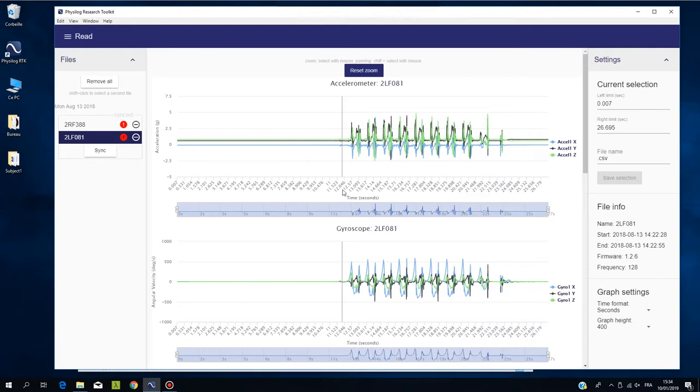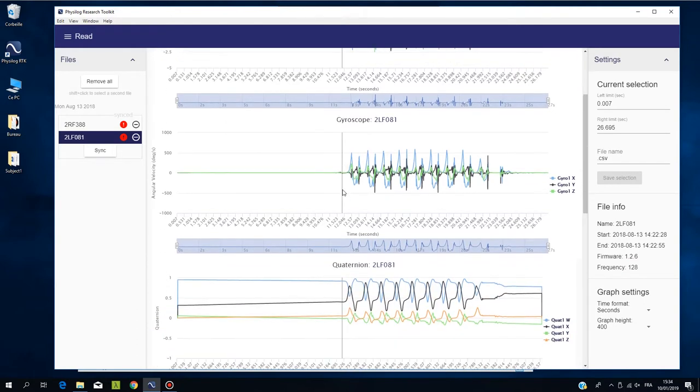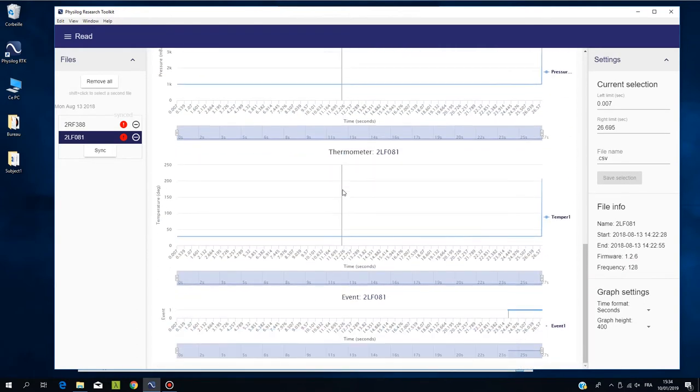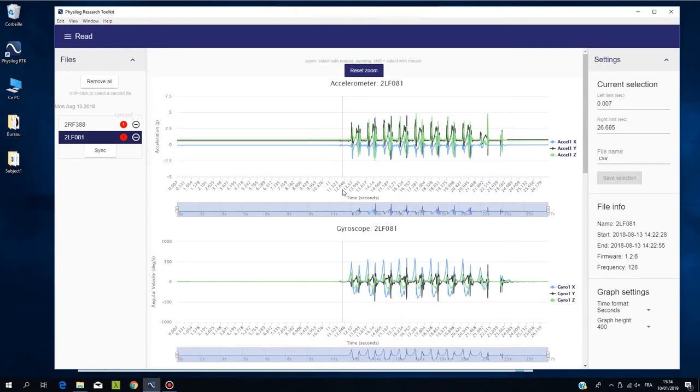The Research Toolkit displays the raw data for accelerometer, gyroscope, barometer, thermometer, and quaternion and events data.